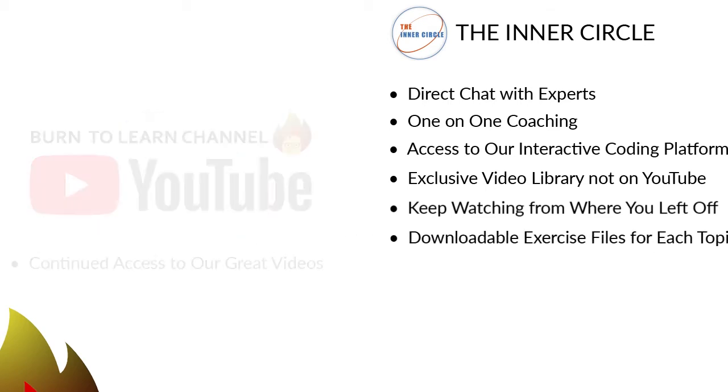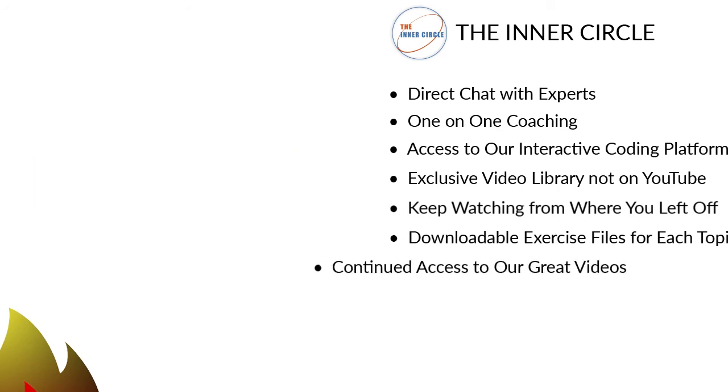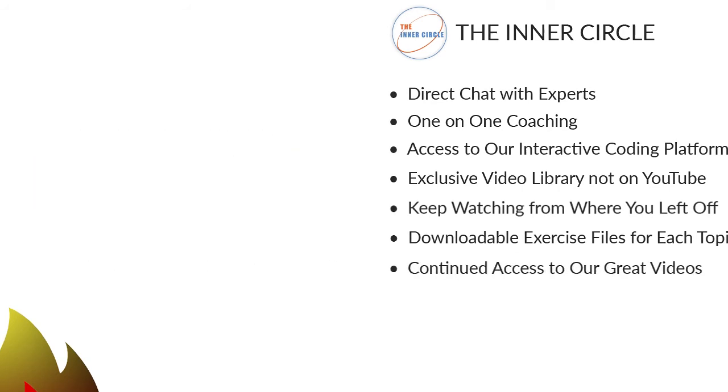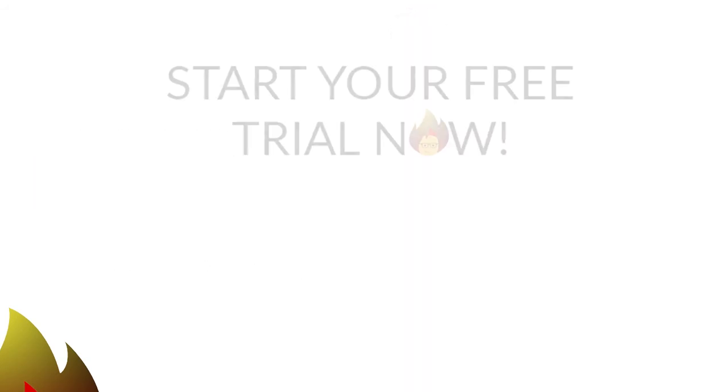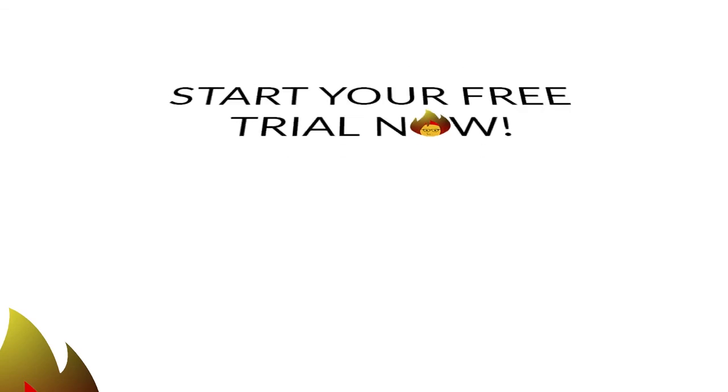downloadable exercise files to lock in your learning on especially tough topics. And seven, continued access to our free videos on YouTube. So click this button to begin a 14-day free trial. After the free trial, you can join the inner circle for a low price of $9.99 per month. Use your free trial to look around and check us out. Then start learning computer skills on an accelerated basis on Burn to Learn.